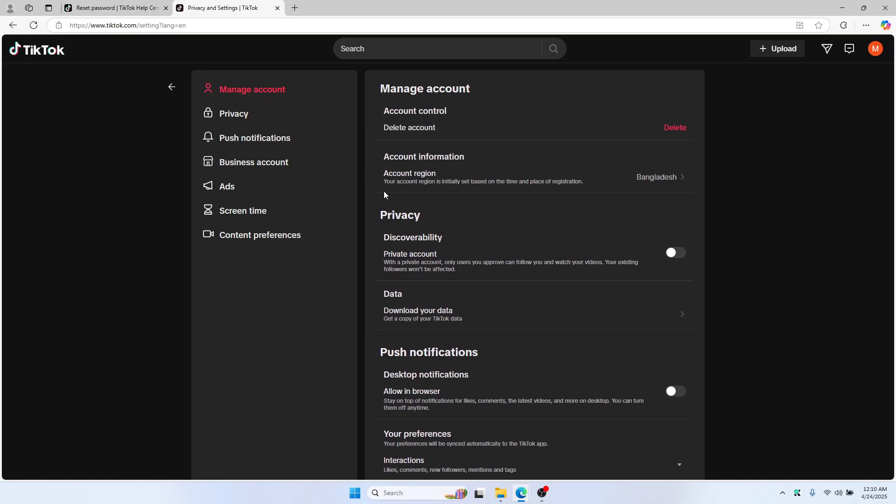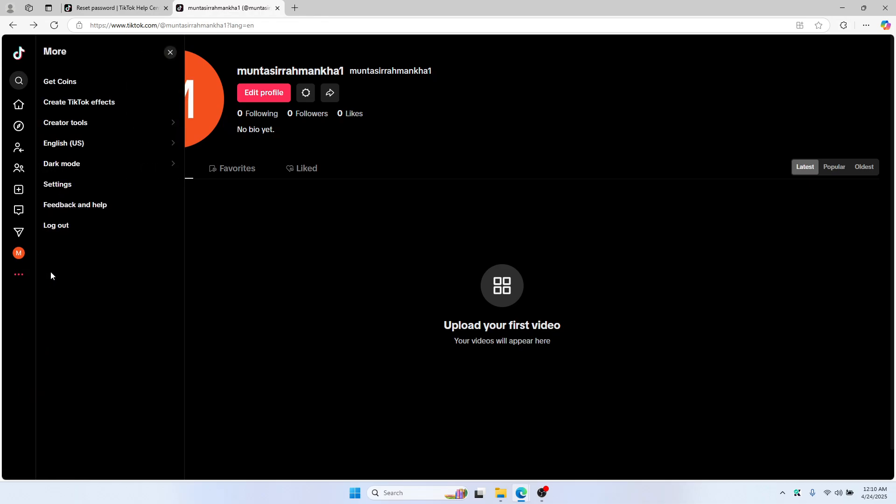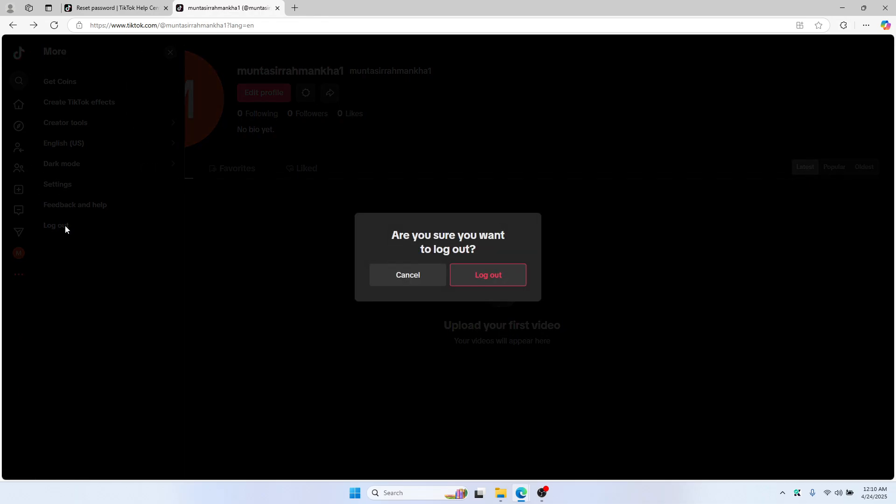So in this case, what you need to do is go back and then you need to log out. So just log out.